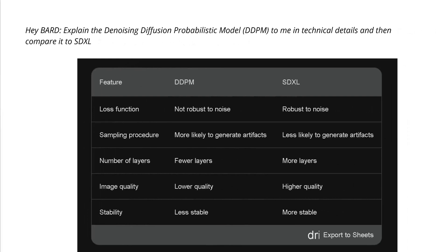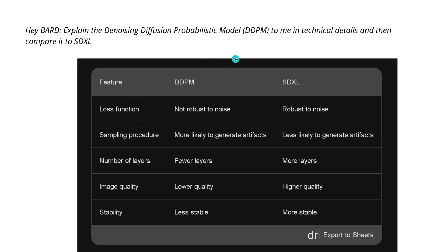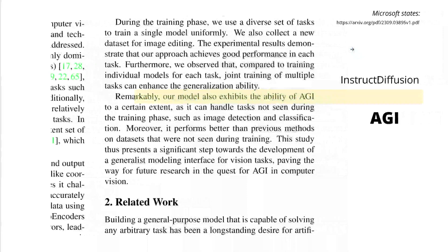I asked Bard by Google to explain the denoising diffusion probabilistic model in technical detail and then compare it to the Stable Diffusion XL model. It gave a short summary covering the loss function, sampling procedure, number of layers, image quality, and stability.